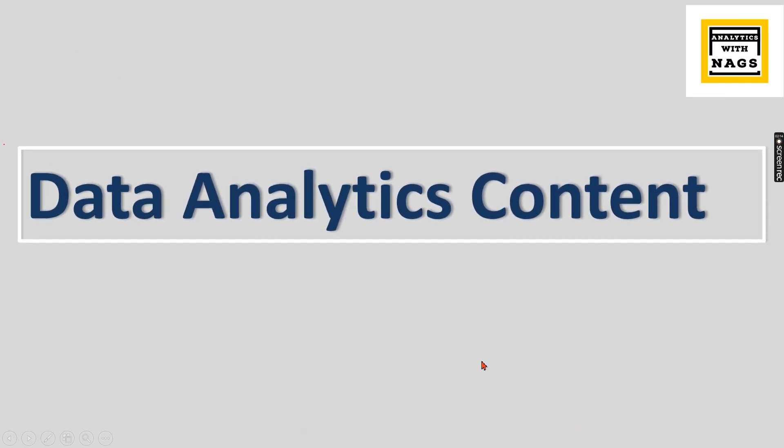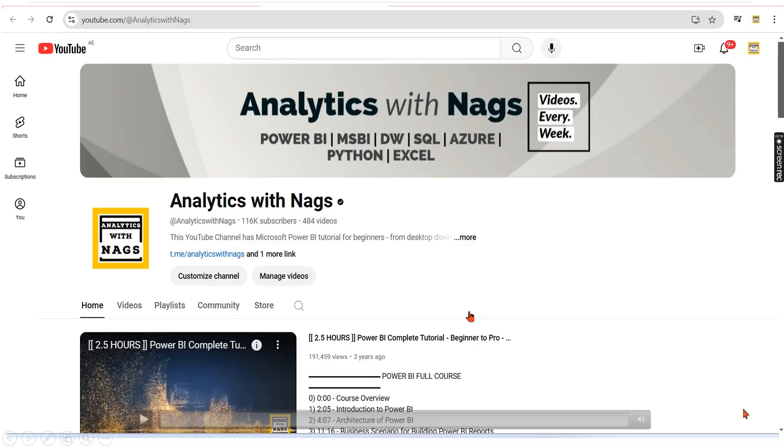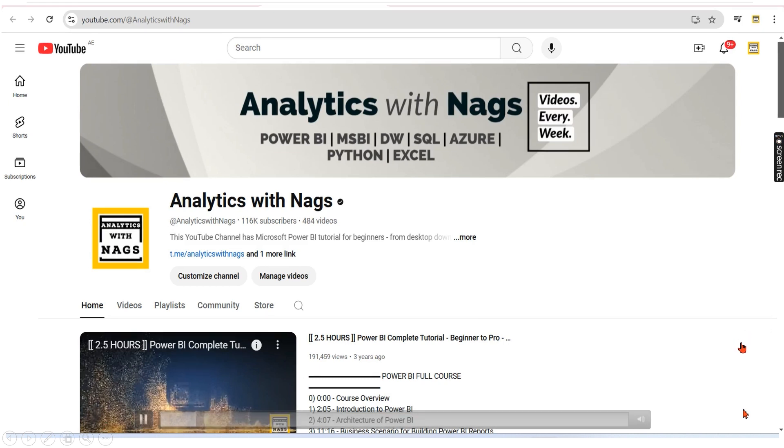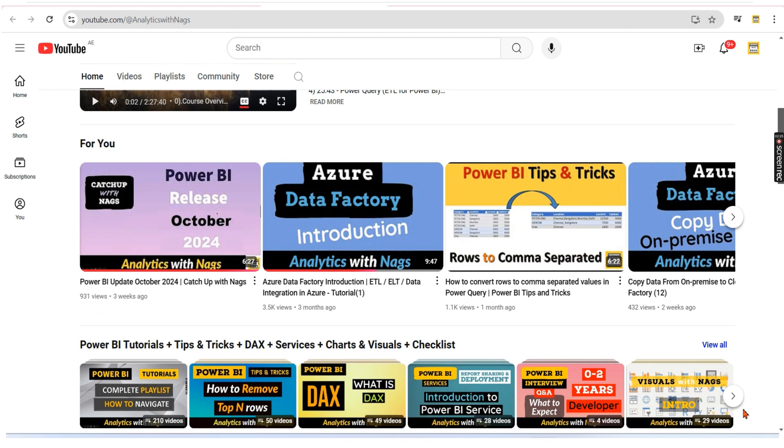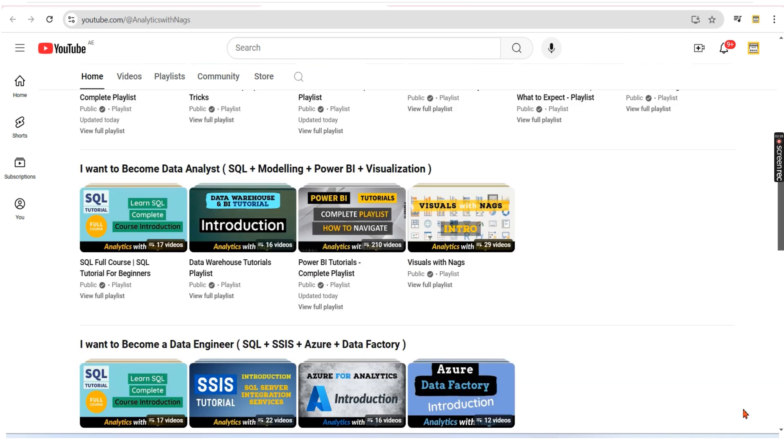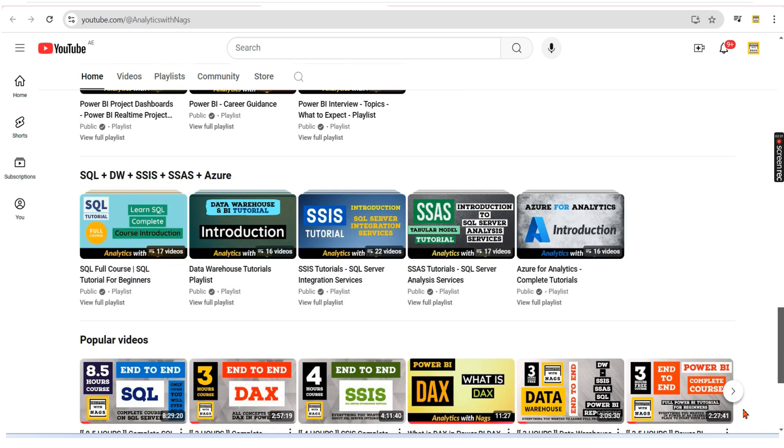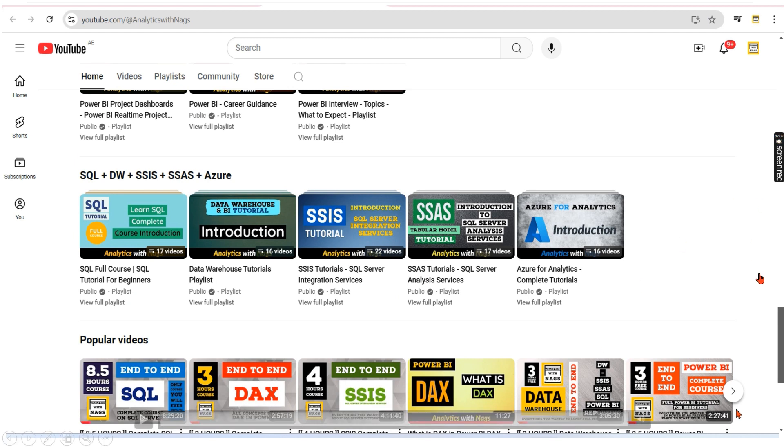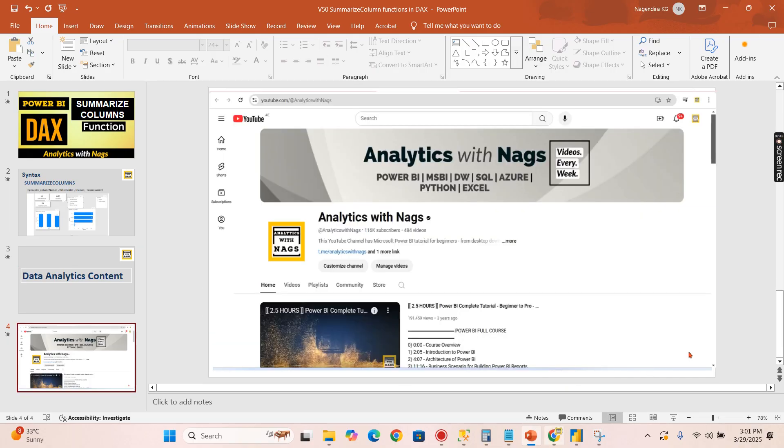This channel contains analytics content that covers MSBI, Power BI, fundamentals of Azure. This channel also contains content related to interview preparation and career guidance. Please utilize this free content and share this channel with your friends and colleagues. Let's begin.